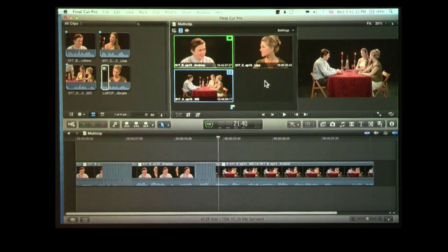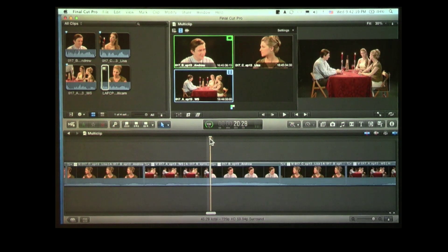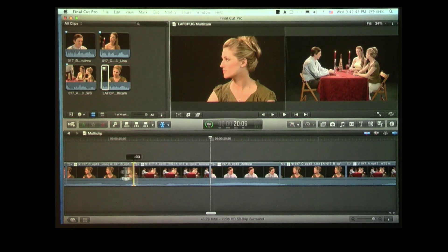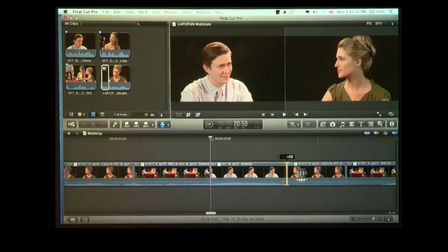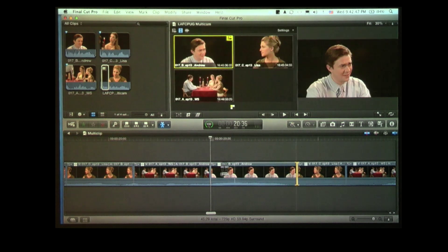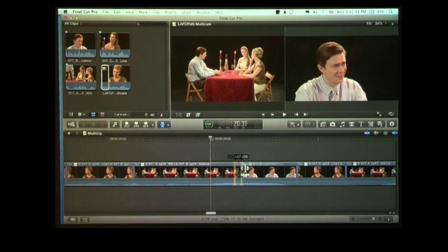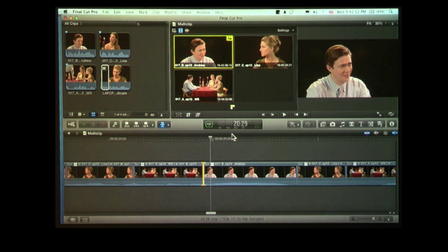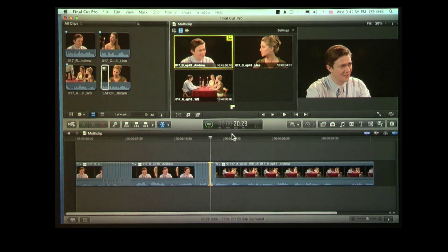Now let's open this up and start to really play. Not only can we edit this, but if we zoom in, we can select our trimming tool — letter T — find an edit point, and we can roll our shots back and forth. So in case we actually screwed up the take, not a problem — we can roll that and change the timing. All that stuff is still true.